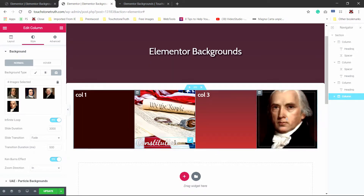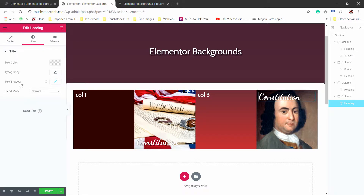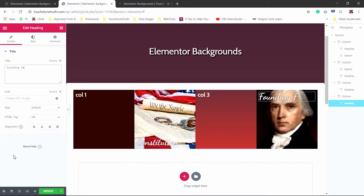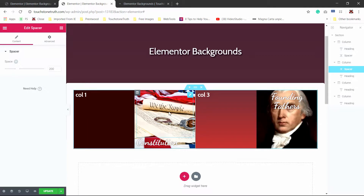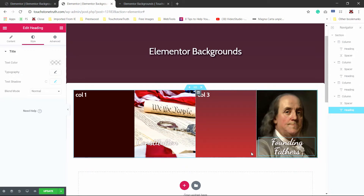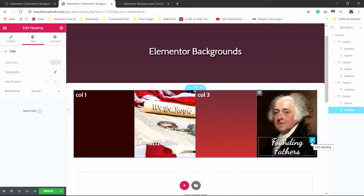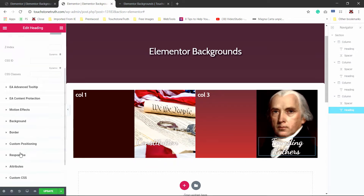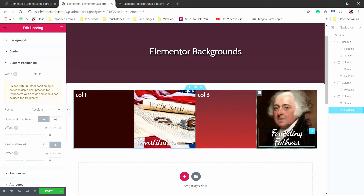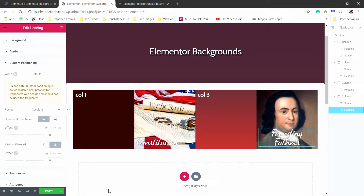Next, I want to add some text to prove it is a background, so I'll duplicate the heading and add it to the fourth column, changing the text to 'Founding Fathers' and centering it. I'll also grab a spacer from column two and duplicate it. For positioning, I'll go to advanced, scroll down to custom positioning, and set position absolute from bottom so it lines up properly. Now we've hidden our background video, so let's click on the section and add 100 pixels of padding.